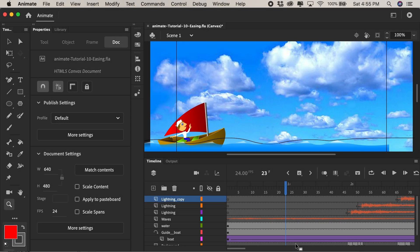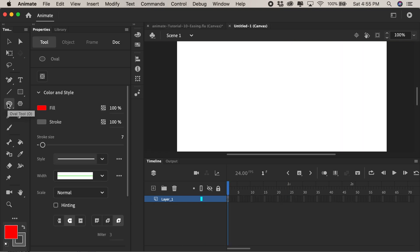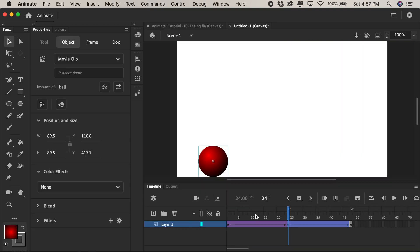So up until now all the animations that we created using classic tweens have been linear. In other words they've been moving at the exact same pace during the entire animation. Let me give you an example so you get the idea of easing.